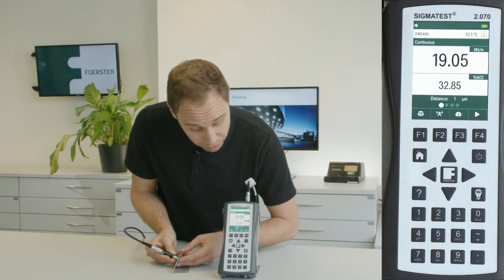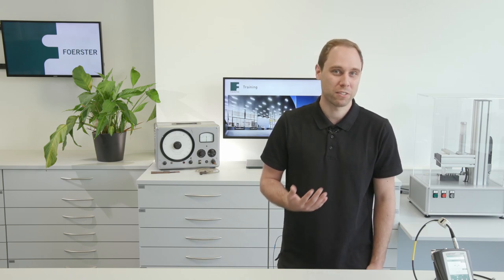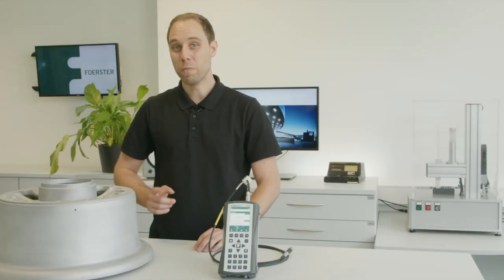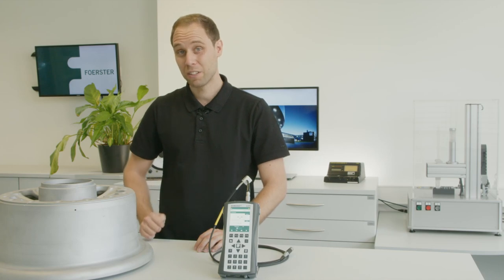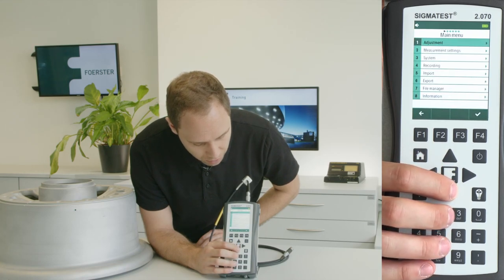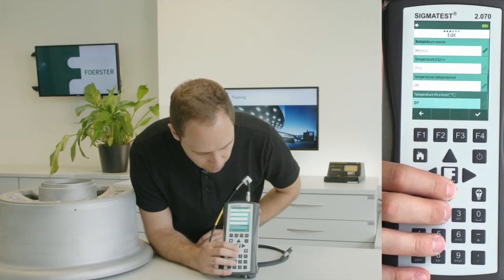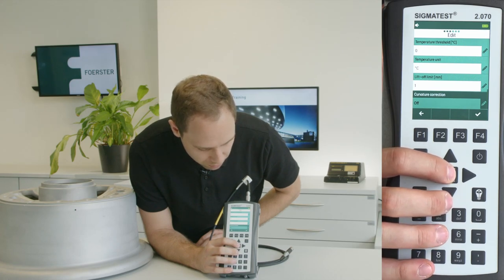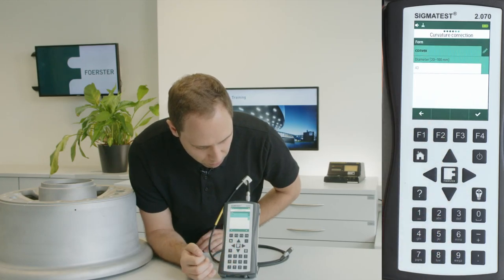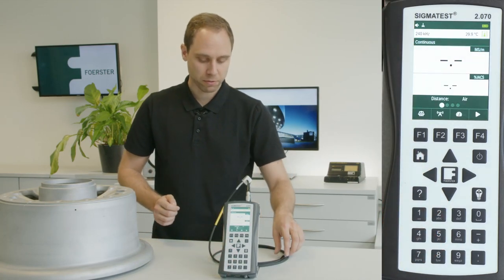Now it can happen that we have a component which has no flat surfaces, or measurement positions on a curved surface, like this one. To measure such components reliably, we can enter the diameter into the device. For that we go to menu, measurement settings, edit, then on the last value, curvature correction. We switch it to convex, preset the diameter to 40, go back, and the curvature correction is active and we can start to measure.